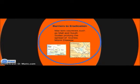War-torn countries such as Mali and South Sudan prolong the spread of guinea worm disease. Wars and conflicts within countries can halt the transportation of filters and educational resources to the people who need them most.